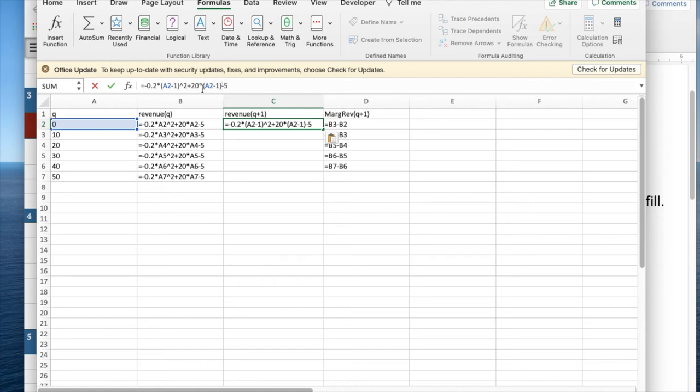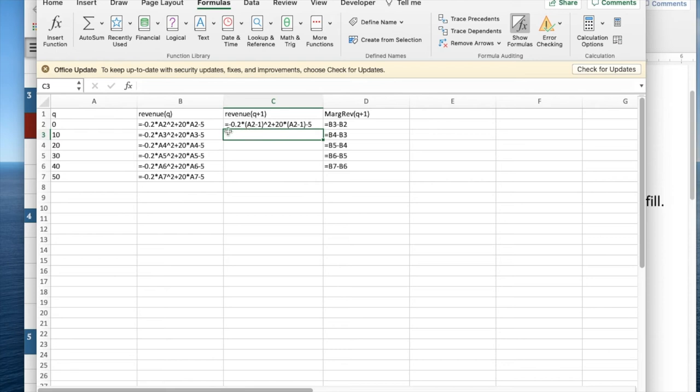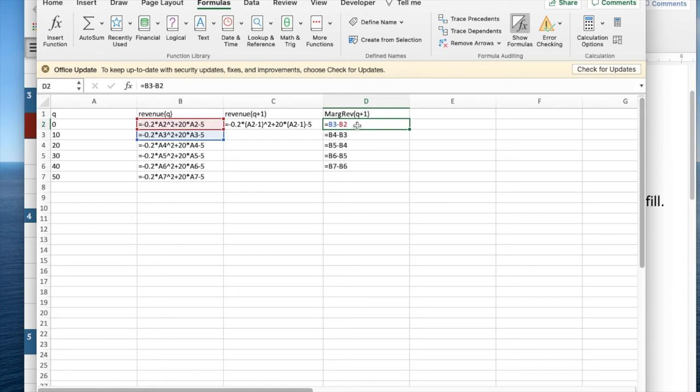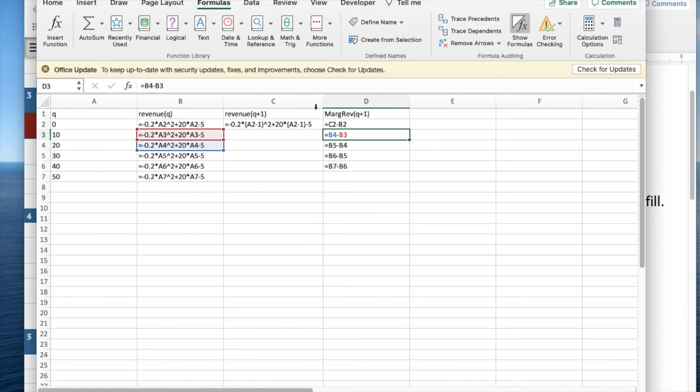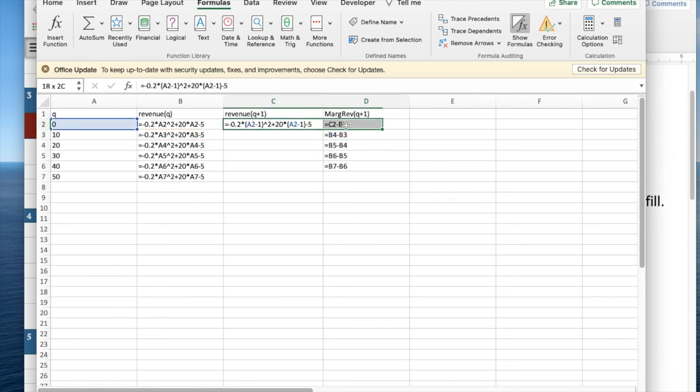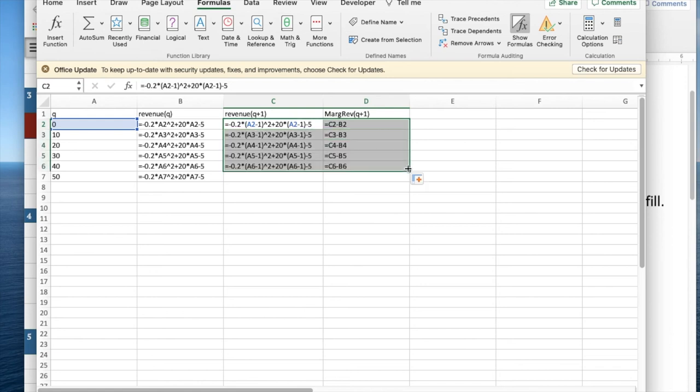And now the marginal revenue is going to be not the next row, but the next column over. And so in this case, the marginal revenue is the next column, not the next row. I can quick fill, and this lets me do marginal revenues separated out by distance.